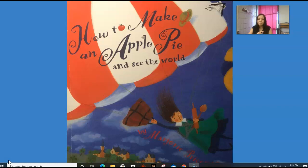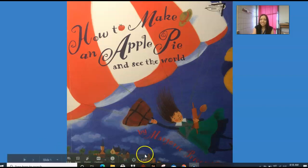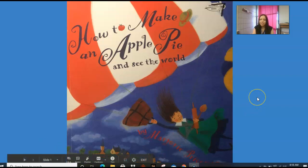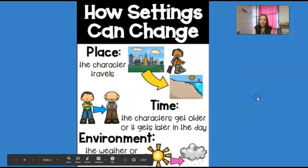This book was written by Marjorie Priceman. And just from looking at the cover, you can tell that we're probably going to see a lot of traveling. You can see her moving and traveling.